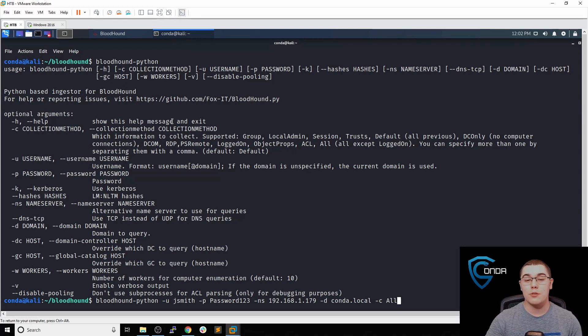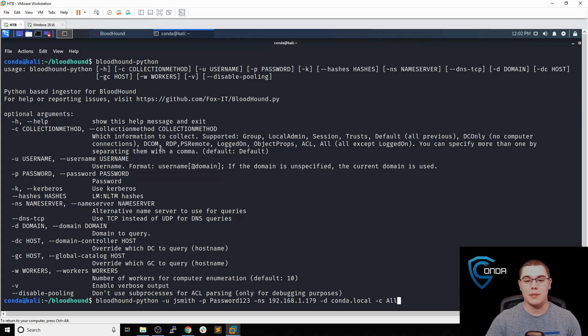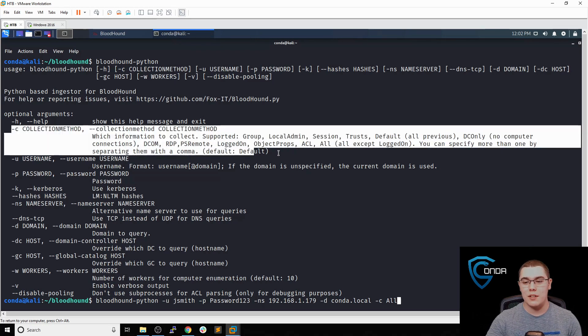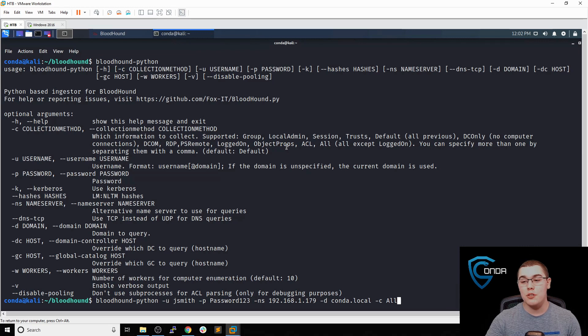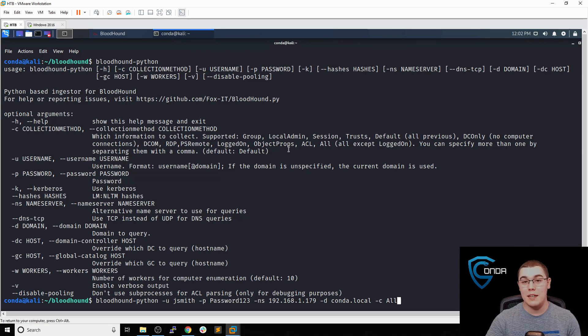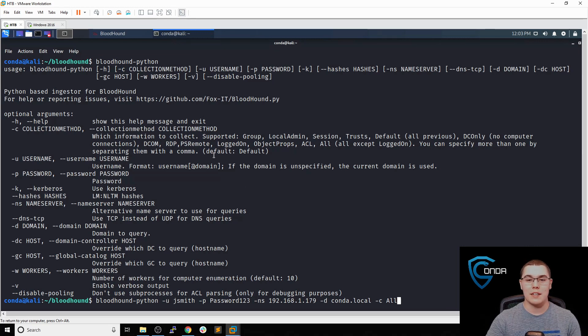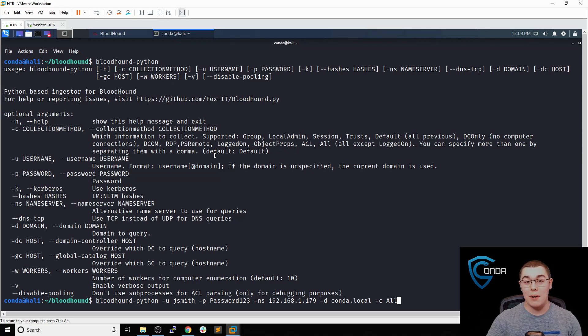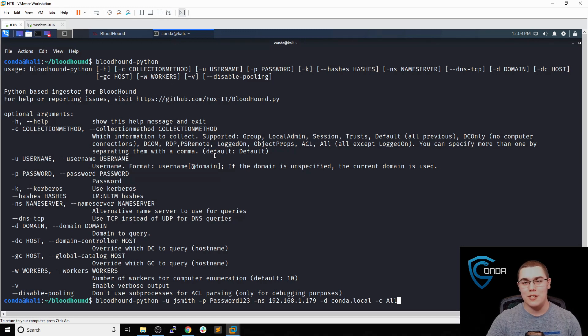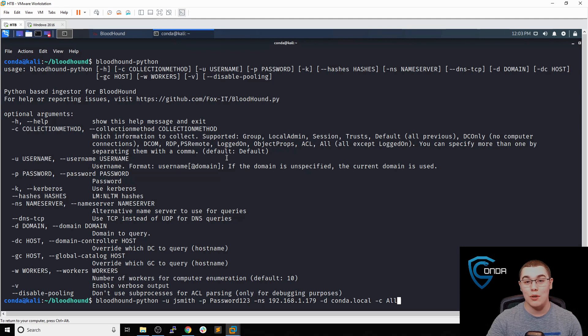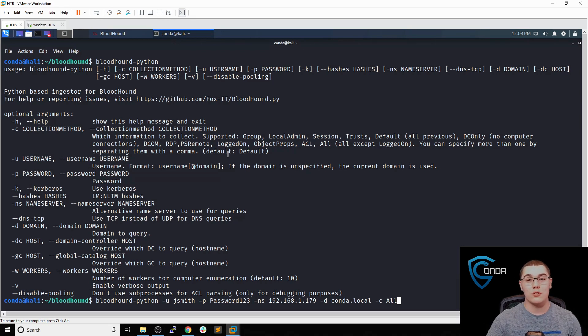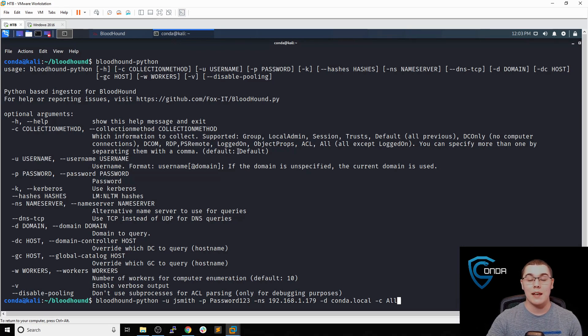Basically this means it's going to collect as much data as it possibly can. You can see a list of the different collection methods here and what each one entails, but I think using all is the most effective way. That way we can get all the data at once and then have it in our database. After we run this bloodhound-python and it runs all the queries, we get our JSON files. We actually don't have to make any more queries to the domain controllers after that, since we're going to import this data into our database.